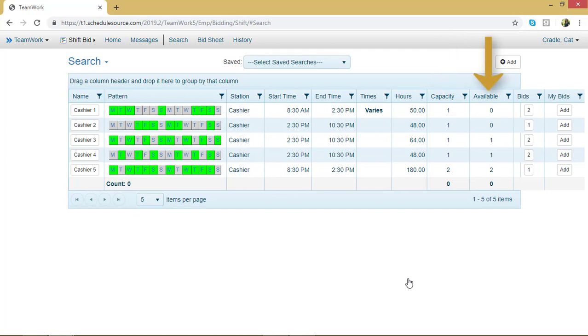So two people have already been assigned. That's why those first two lines say zero. I can see the number of bids on a line already, and my bids.